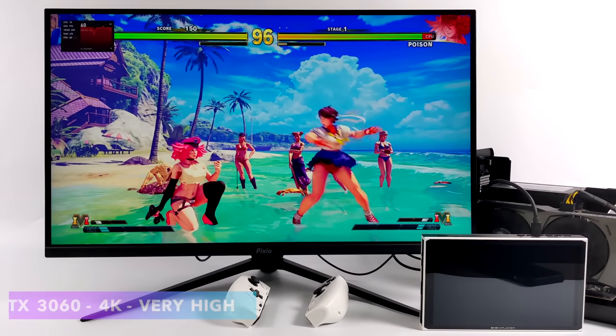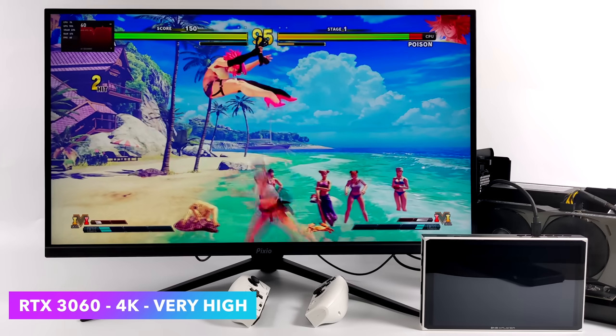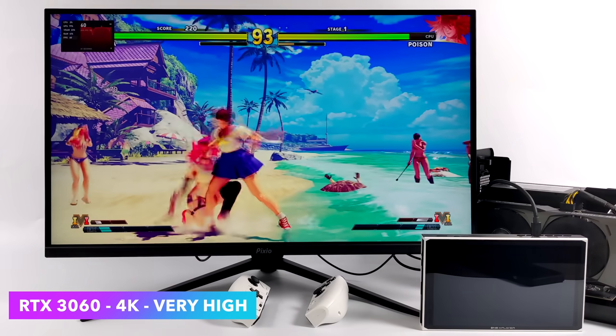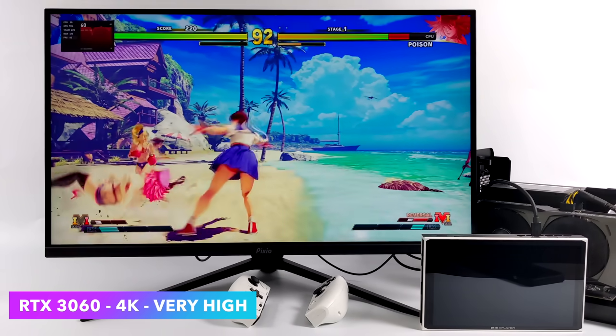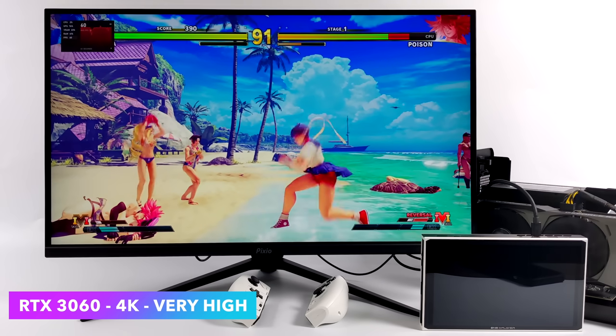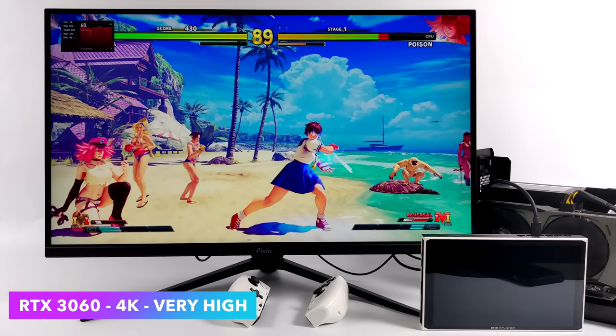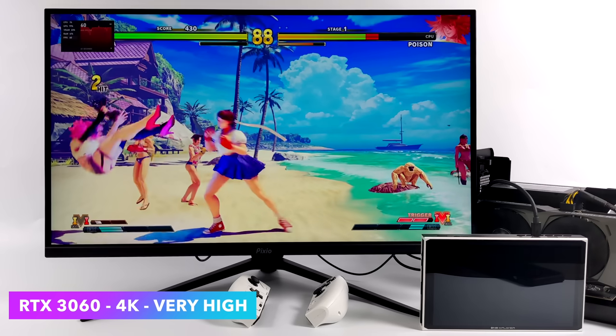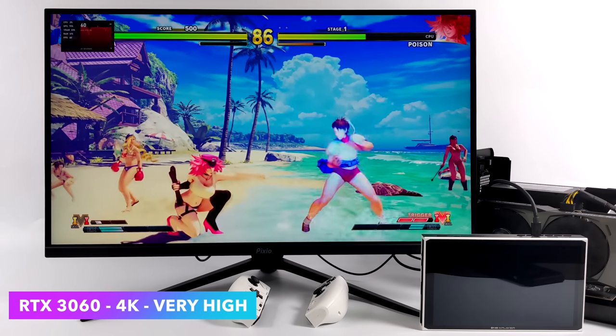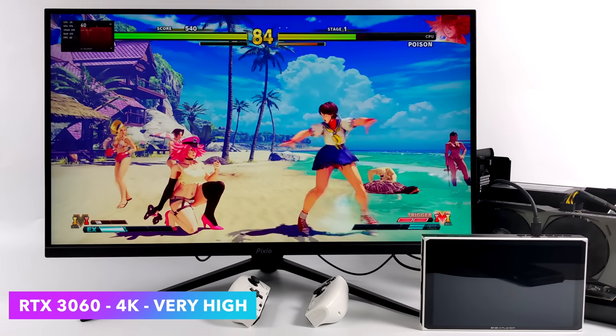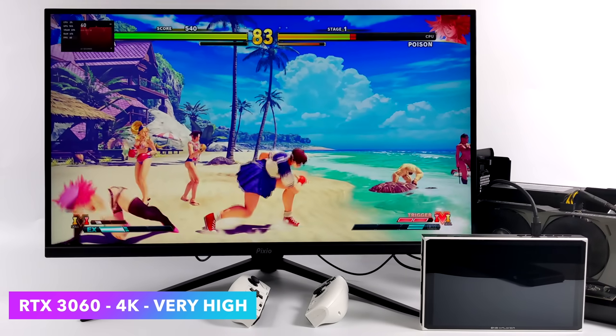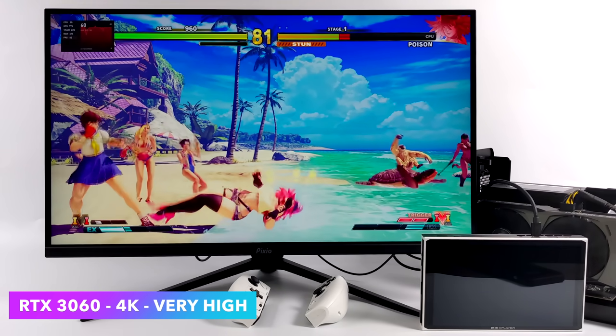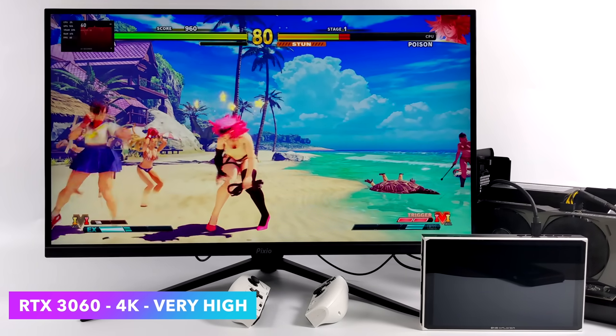Always like to throw at least one fighting game in, so we've got Street Fighter V, and with this, we're maxed out at 4K. I suspected we were going to get great performance out of this. I mean, on the iGPU, we can run this with a nice low-medium mix at 1080p, so 4K really isn't an issue with this 3060.